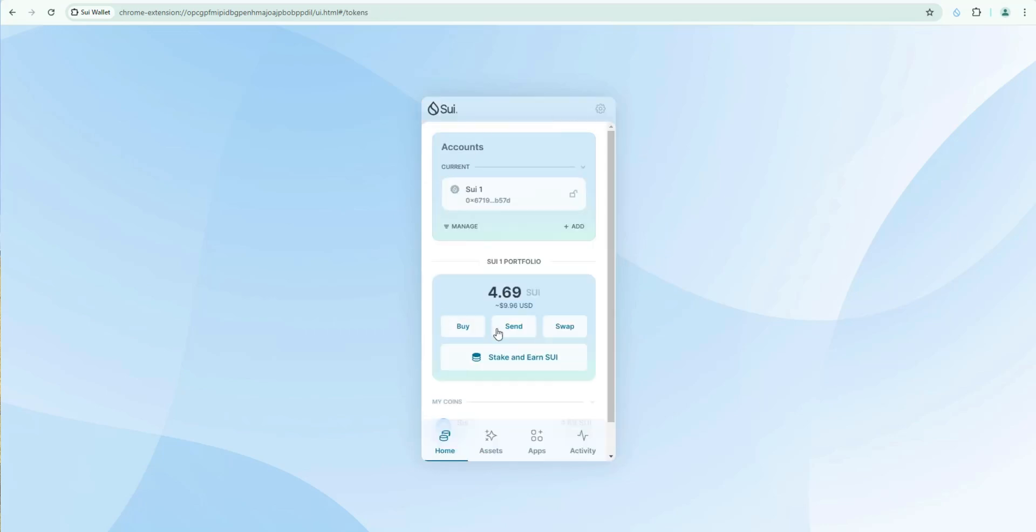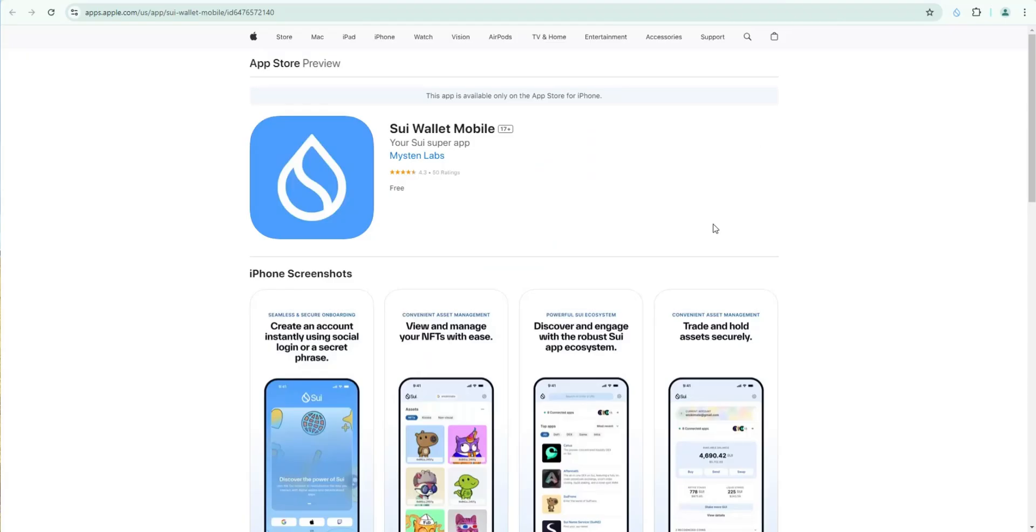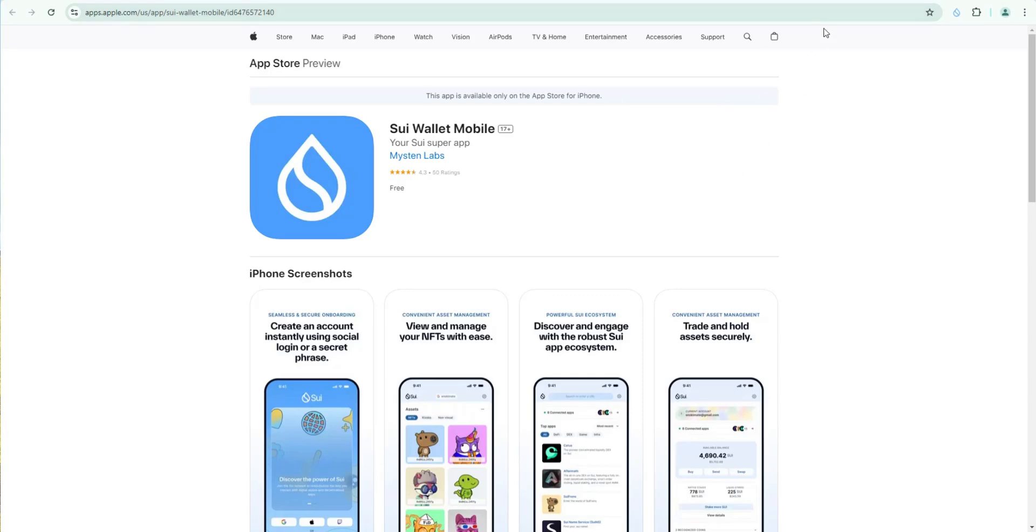So once you have your main desktop wallet set up. I recommend going ahead and installing sweet mobile wallet as well. And go ahead and install this app. Once you install sweet wallet mobile. What you're going to do is simply import your private key.